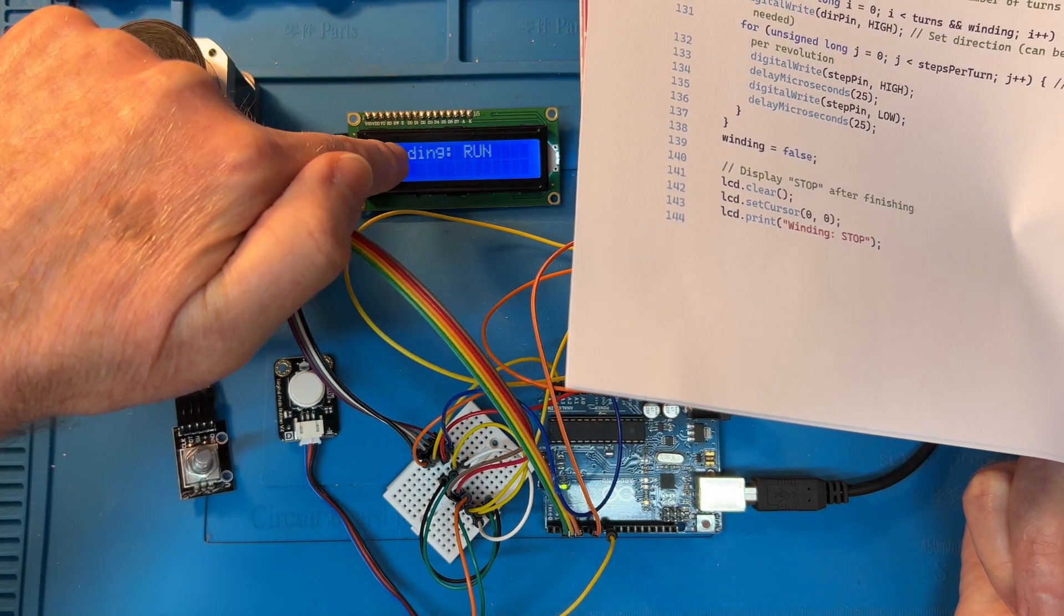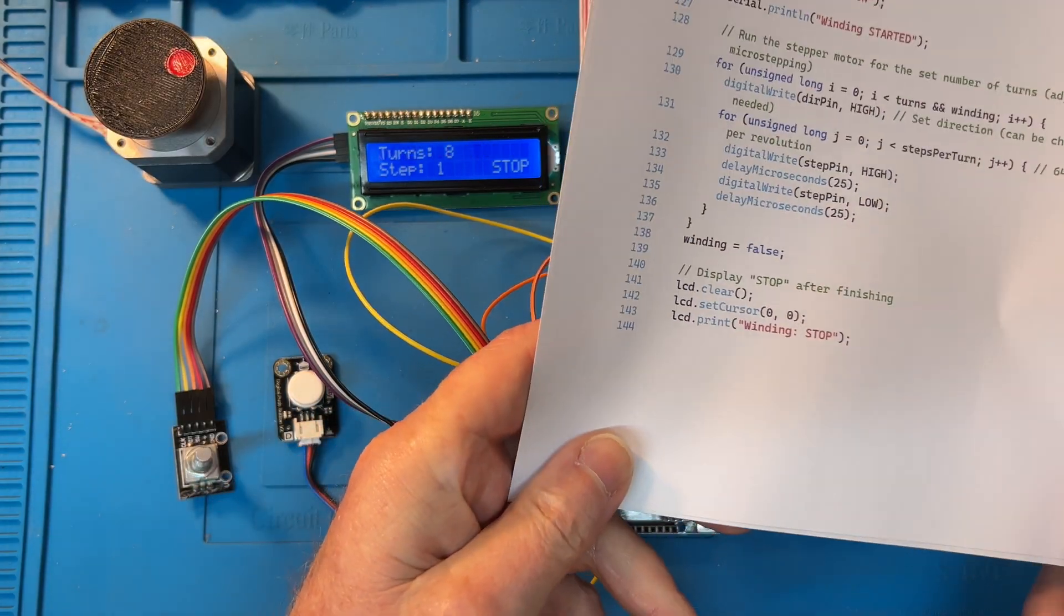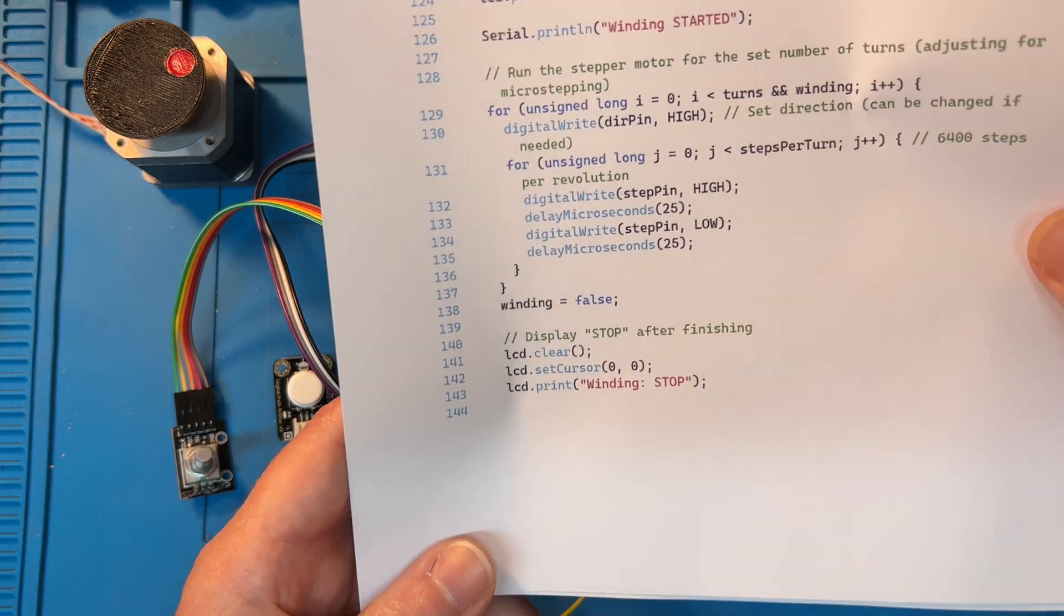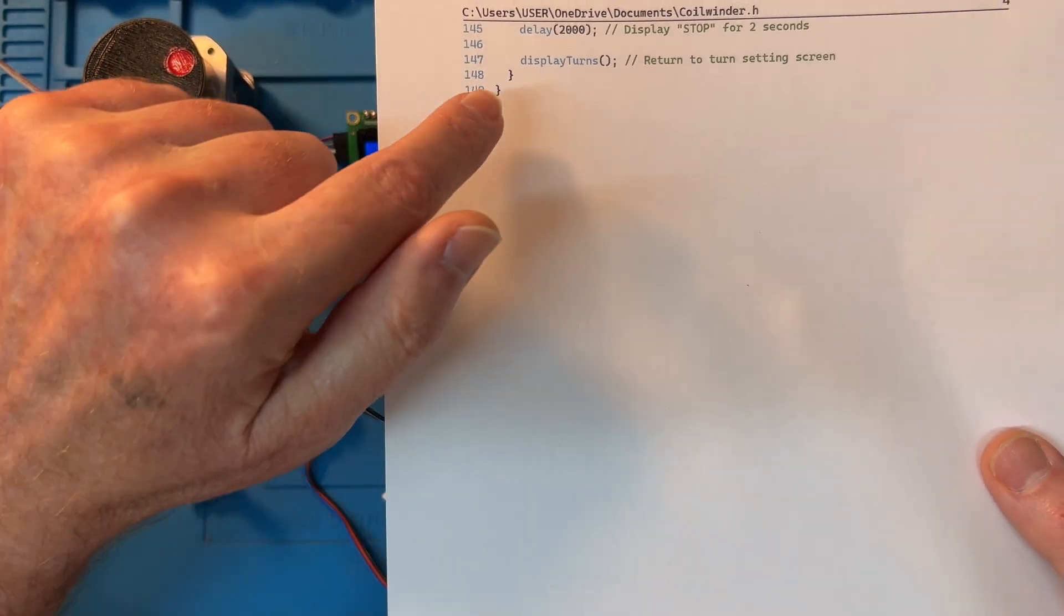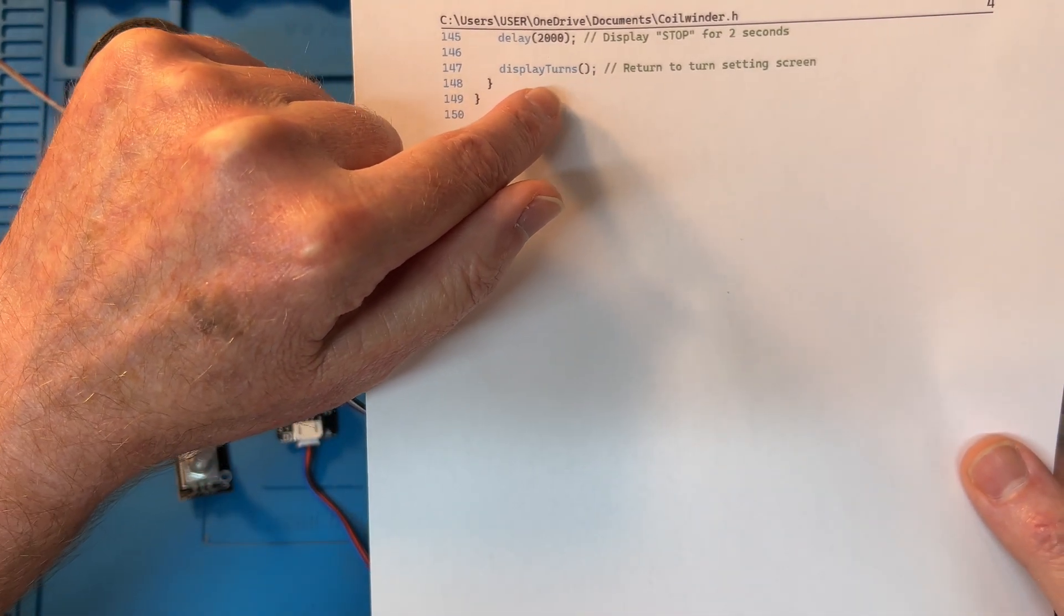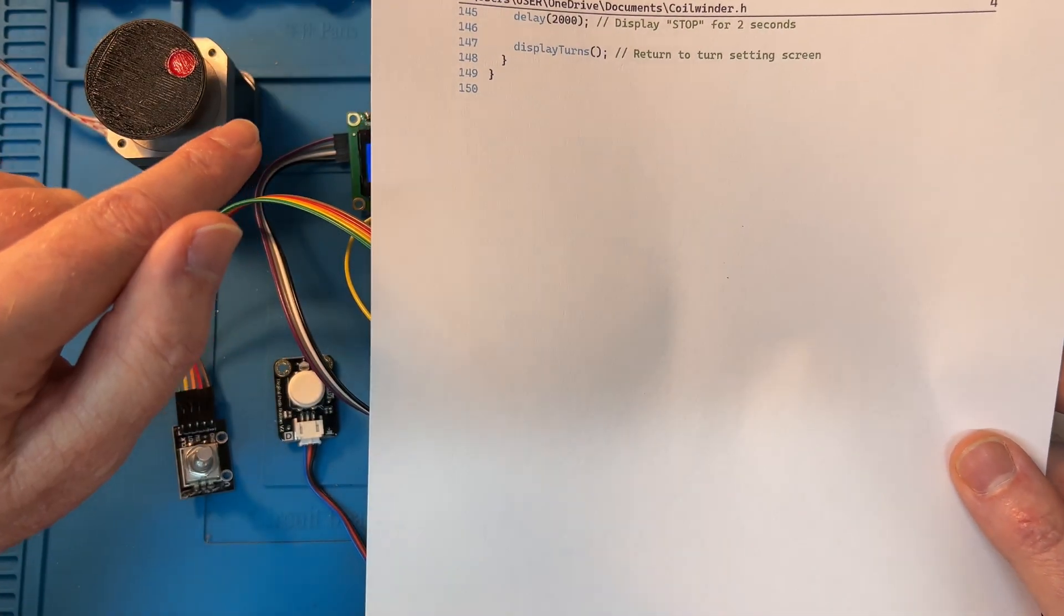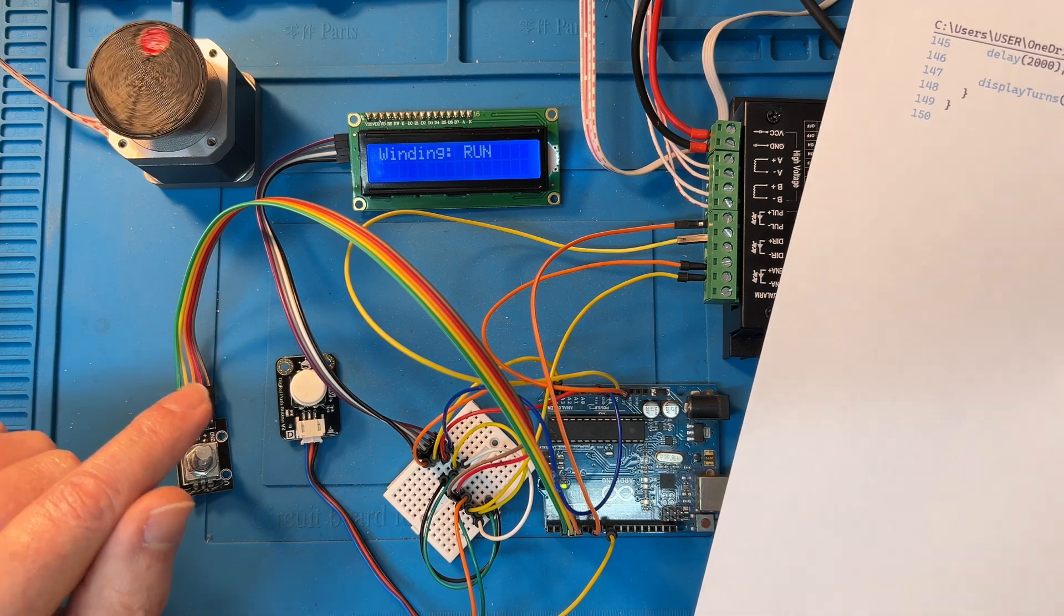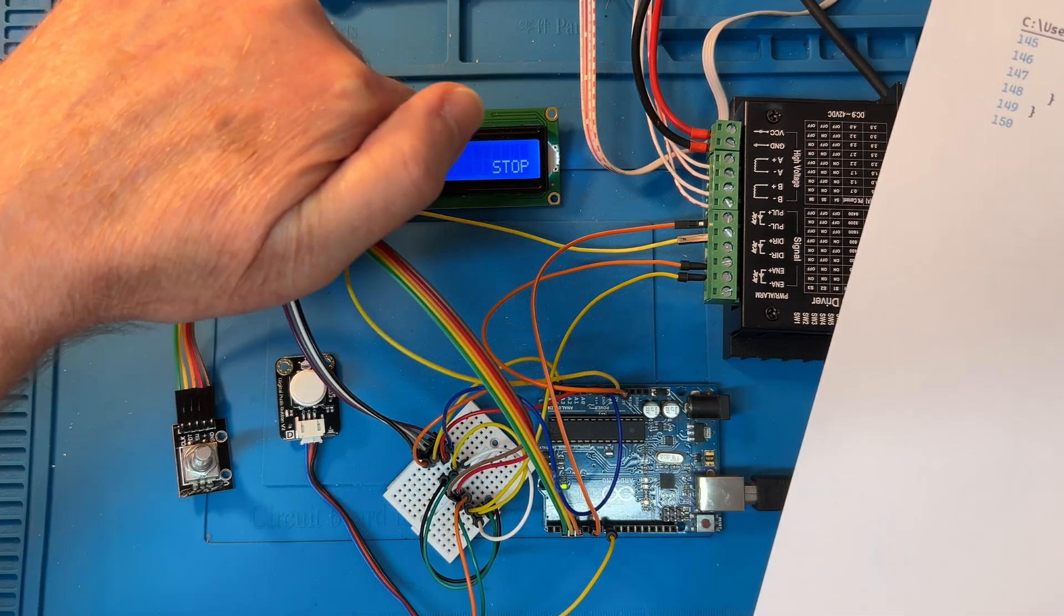That's it over there: winding stop. And then two seconds later goes back to the setting screen. We're almost done with the code here. So there's a two second delay, display turns, and that is a subroutine that it calls, just like that. And that is the code for the coil winder.